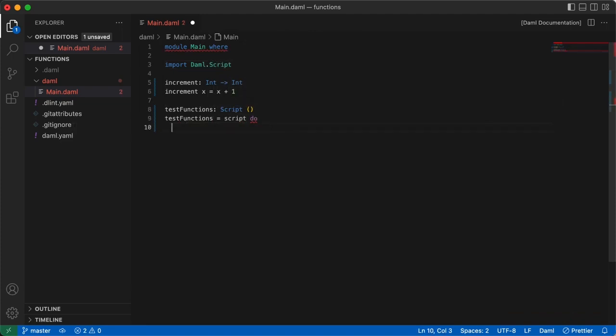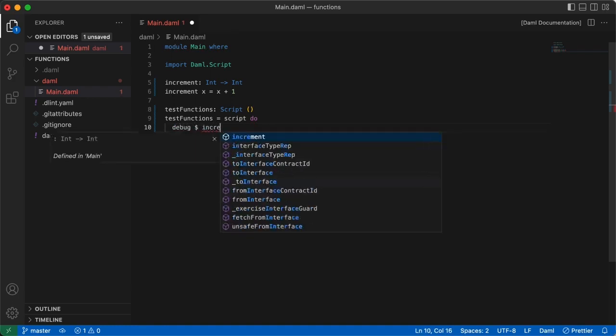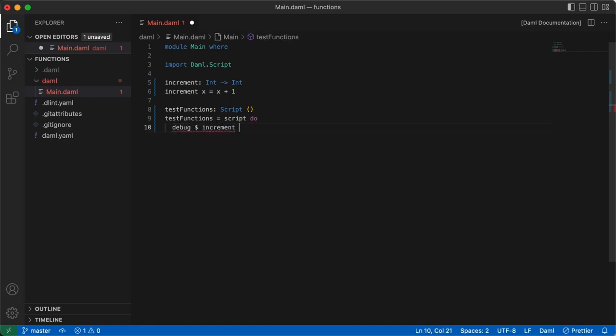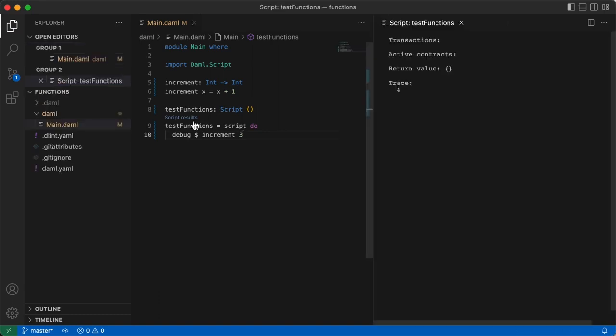So here's the test functions script declaration, and then the definition, as test functions equals script do. To write the next statement inside this block, we need to indent expressions that are in the do block. Damml is a white space sensitive language, so the scope of whatever we write is based on how deep it is indented inside a block. So we'll indent and write the debug statement as debug dollar sign increment three. Once everything compiles in the background, you'll see a clickable statement saying script results. Click on it, and the script will run, and you'll see the result in another tab. So this is how we write and test functions in Damml.